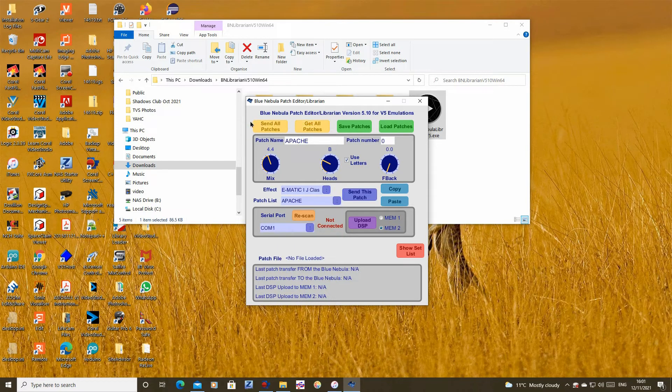If we have our blue nebula connected we would now click the yellow send all patches button to send the updated patch list to the petal.